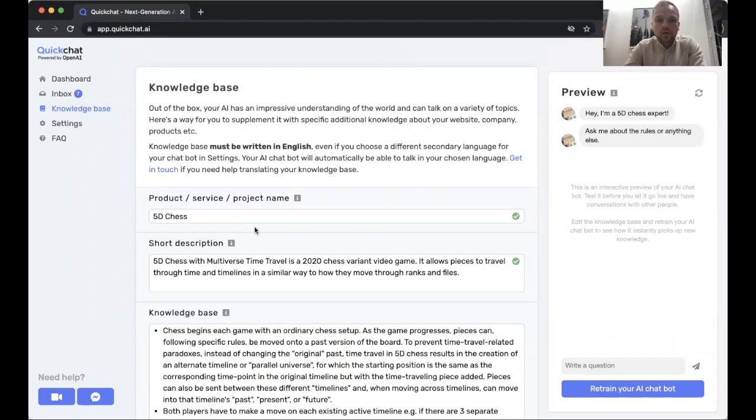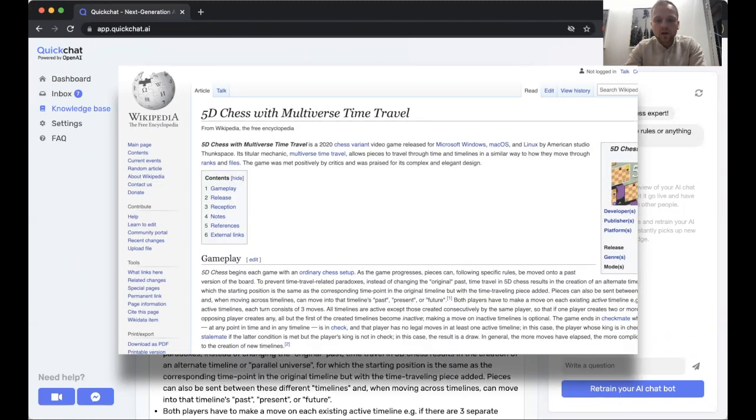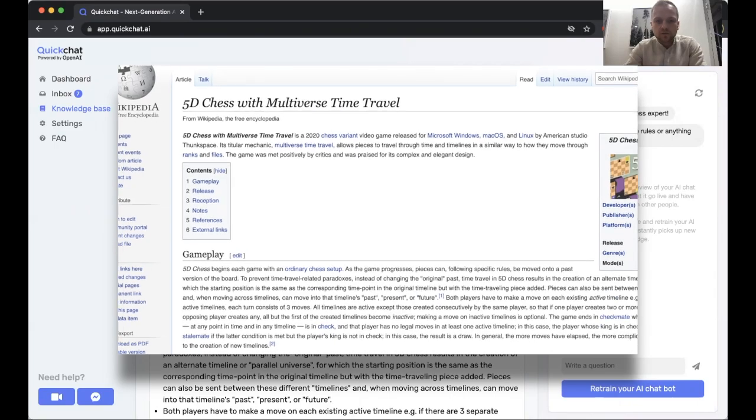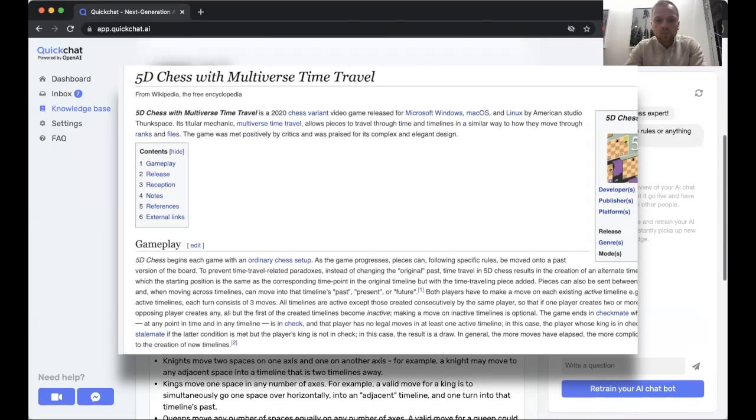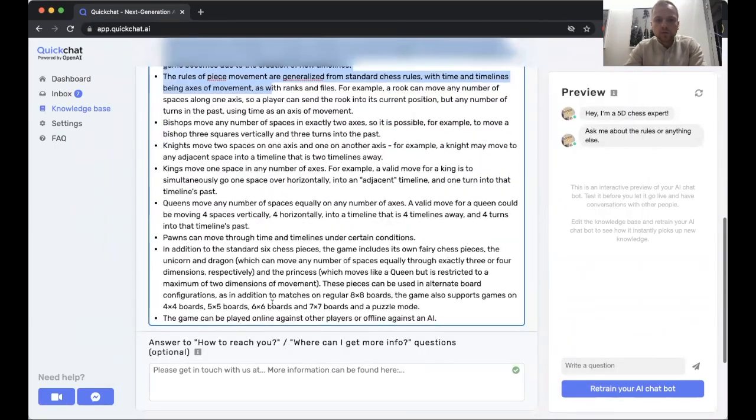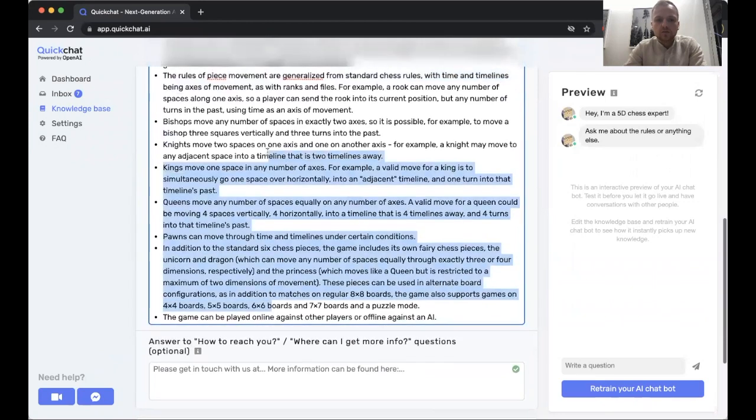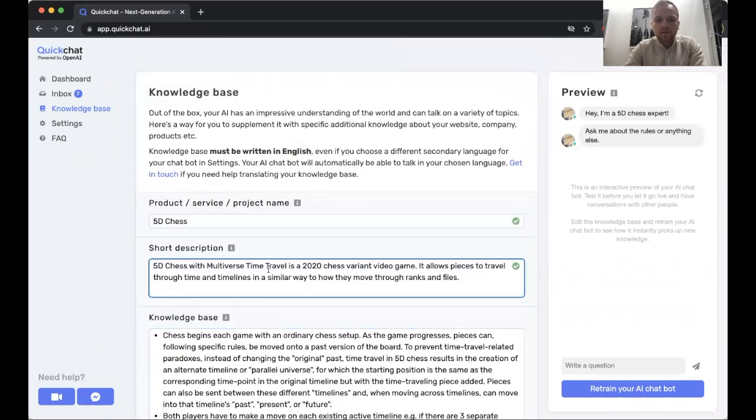So as you remember from the previous video, or maybe you're just watching this for the first time now, we created an AI that knows the rules of 5D chess and is an expert on those rules. The very simple way we did this was to open the Wikipedia article on 5D chess and copy-paste the rules from the Wikipedia page into the knowledge base with some minor editing.